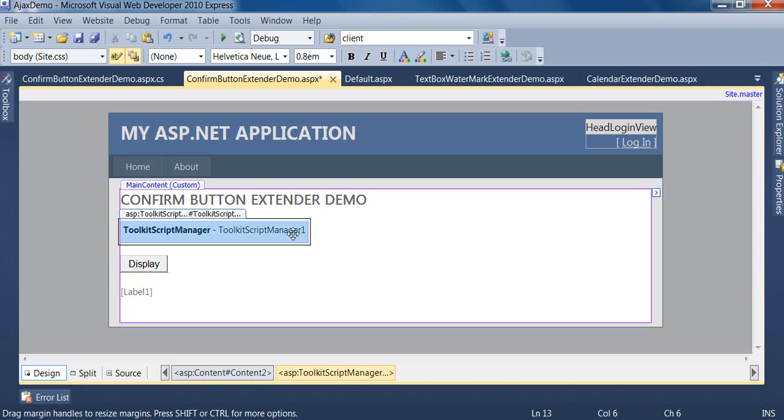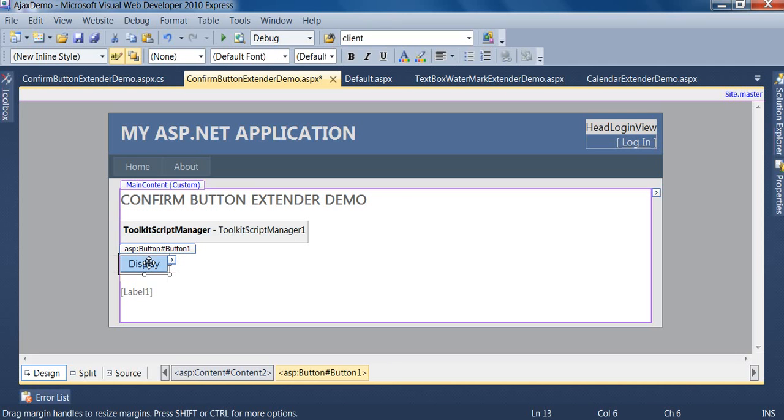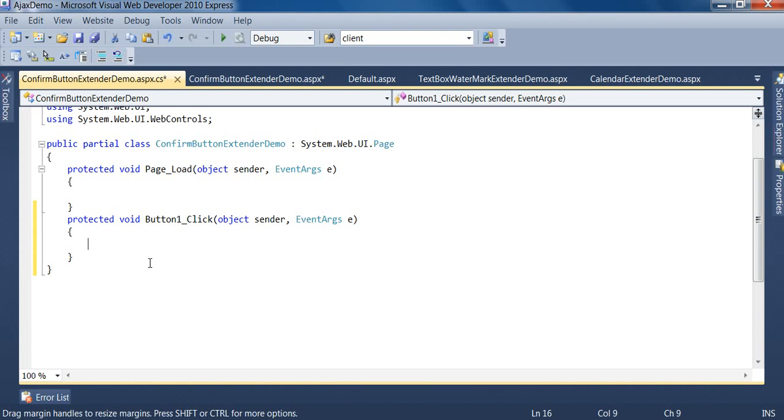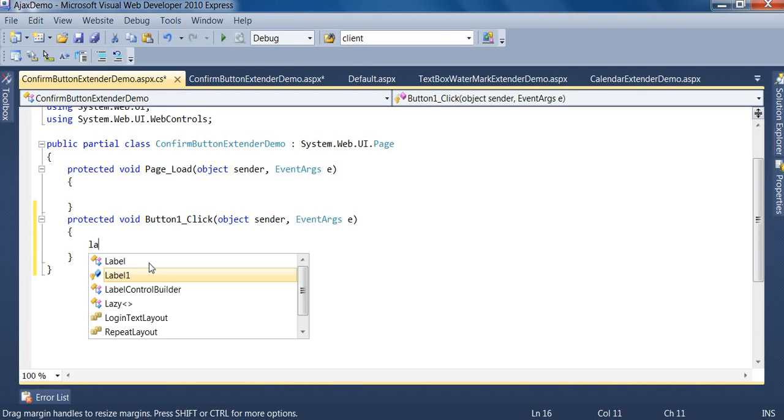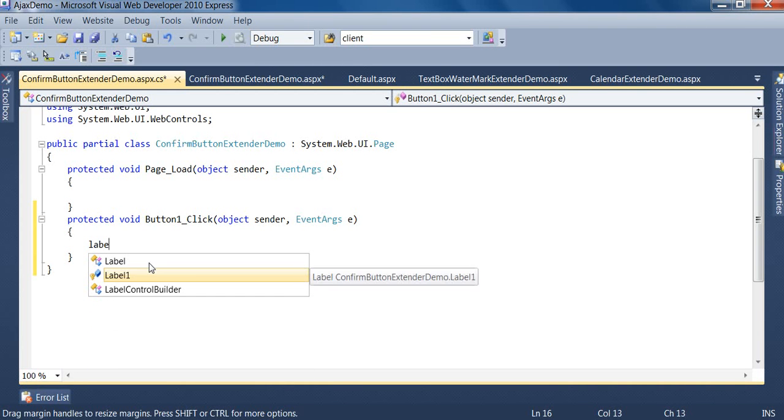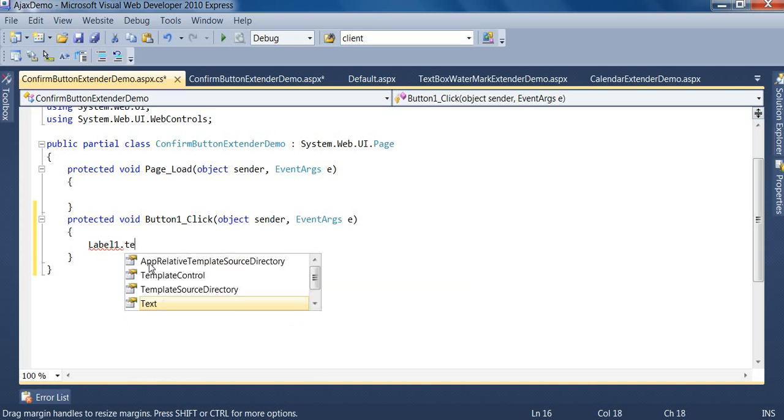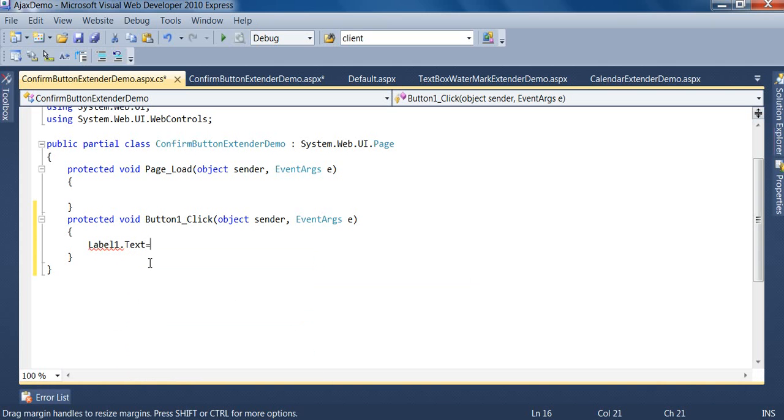That is toolkit script manager, next is a button control, and third is a label control. I want to code the display button, so I double-click on this button and type label1.text equals, and I type welcome to ASP.NET Masters.